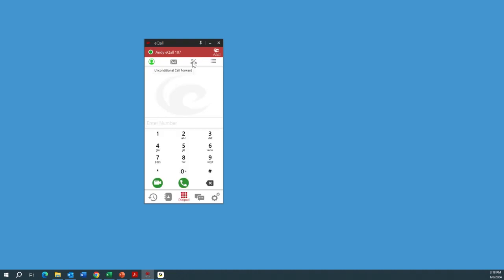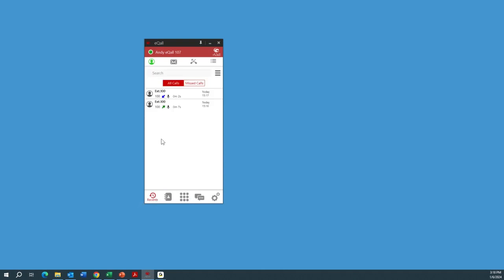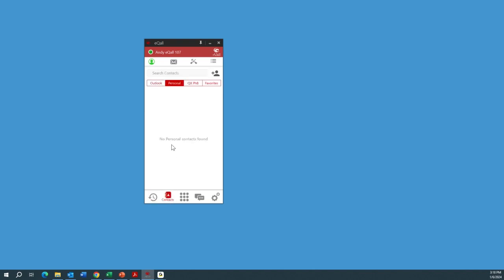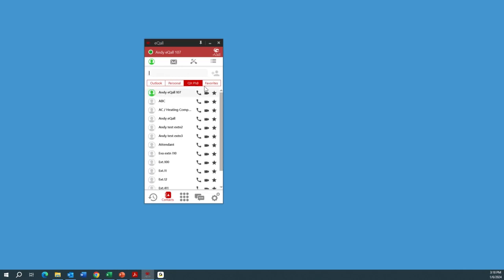If you're making a video call, you can click on the green camera at the bottom left. At the very bottom, clicking there shows all your recent phone calls — all calls, missed calls. You can delete all your call records. There's your address book — contacts — which will bring up all your contacts from Outlook, personal contacts, and contacts from your QX. You can also have a favorites list of contacts.